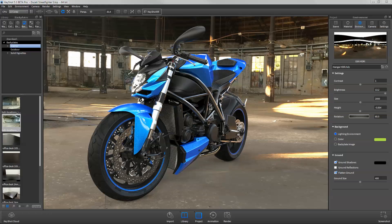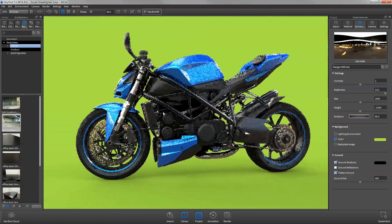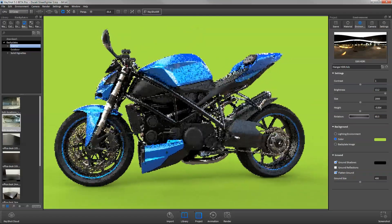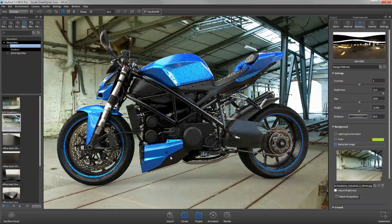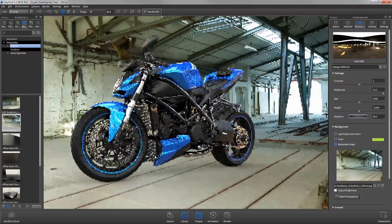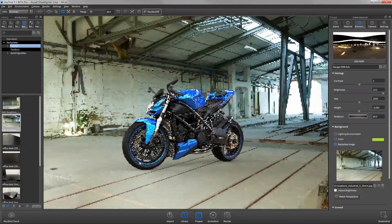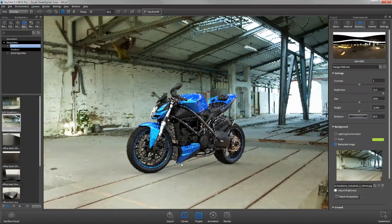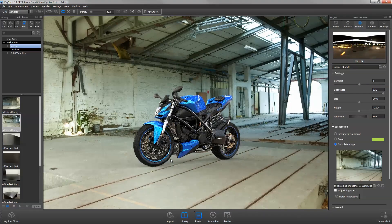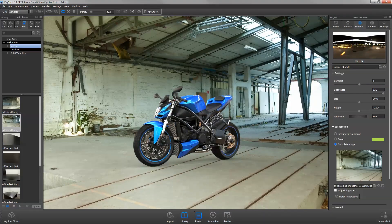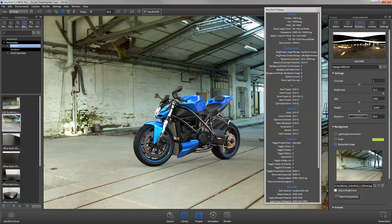The scene background can be displayed as the applied HDRI, a solid color, or a backplate image, with the ability to quickly toggle between the three by using the respective hotkeys. Remember that the list of hotkeys can be brought up at any time by pressing K.